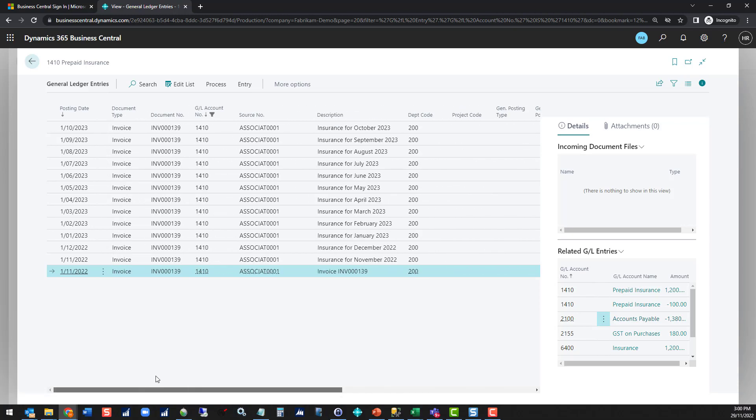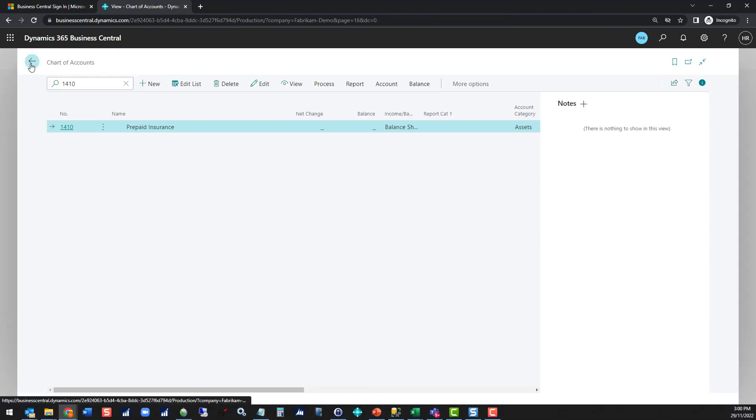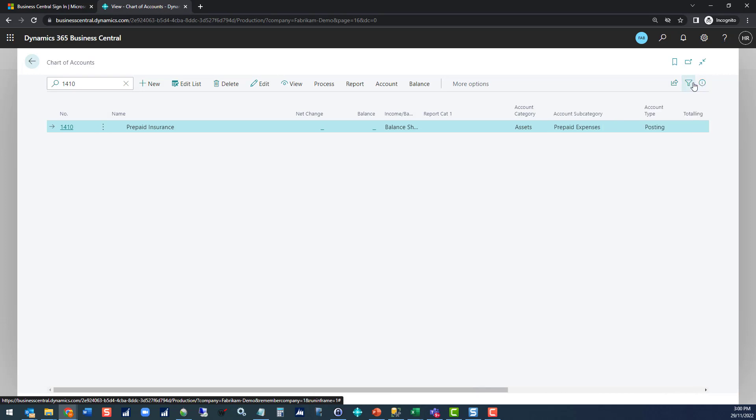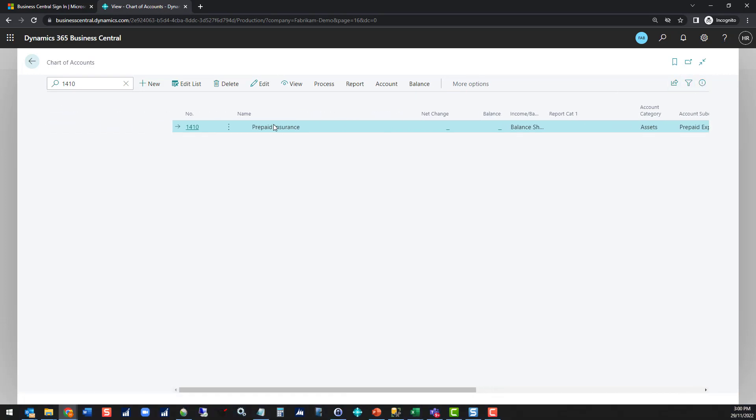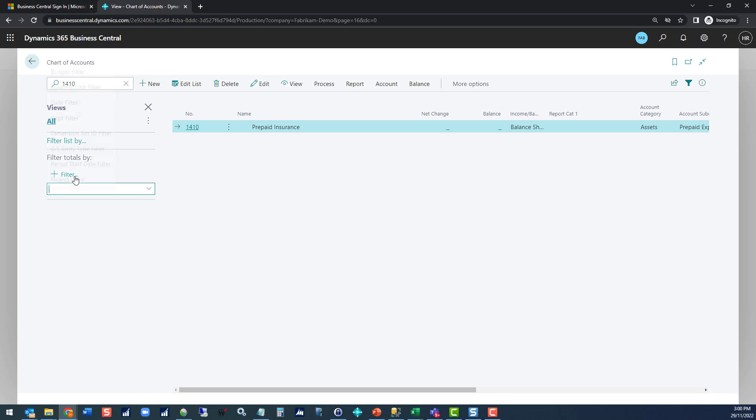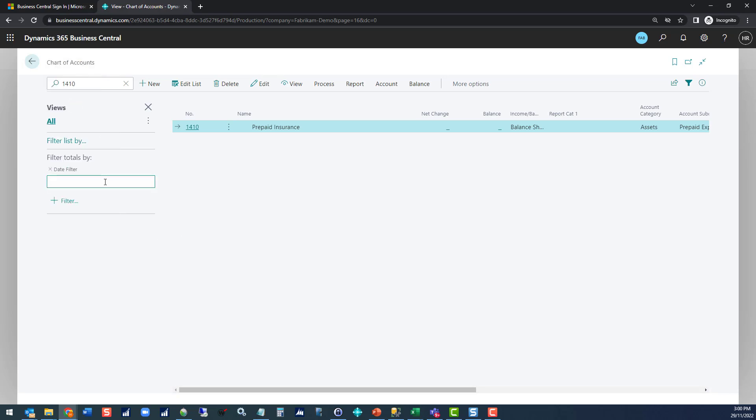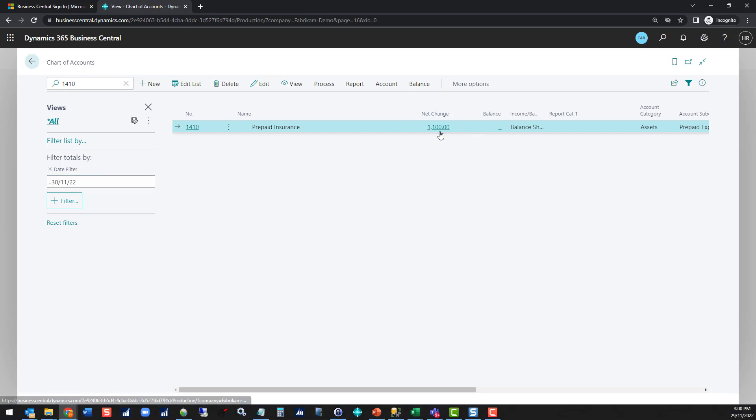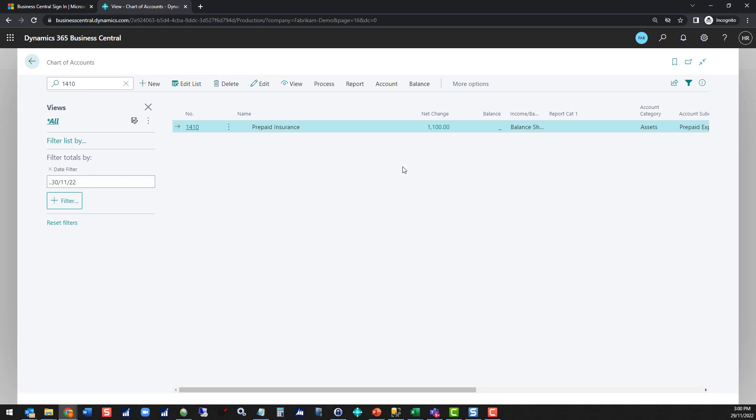Now it's perfectly fine to post into future periods in Business Central because all of your reporting and queries can be viewed on a period basis. If I open my filters pane here in the chart of accounts and filter the totals by date filter, I can filter up to the 30th of the 11th. If we do that we can see that my prepaid insurance balance is $1100. So you're still getting the same effect as if you posted it to prepaid insurance in the first instance, and then we're doing monthly journals to send things out into your expense accounts.